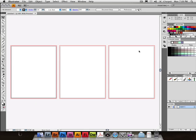And behold, three artboards. And they're whiter than the pasteboard out here, so you can kind of tell where they are.